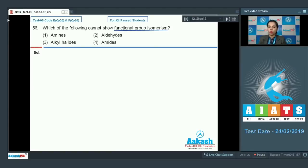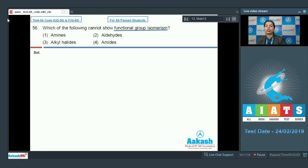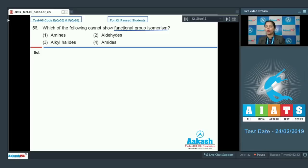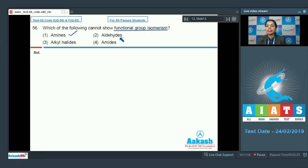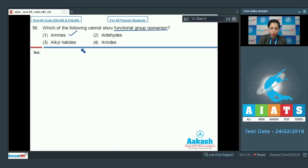For amines, there can be three types: primary, secondary, and tertiary, and all of these are termed as functional group isomers of each other. For aldehydes, an aldehyde has the nature to be converted into a keto group generally, and on that basis it can show functional group isomerism.